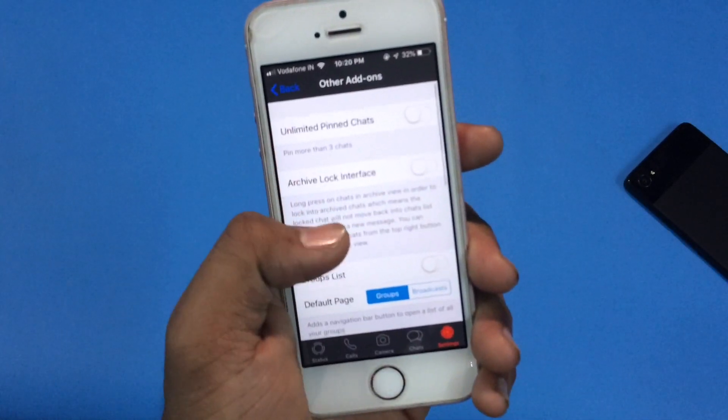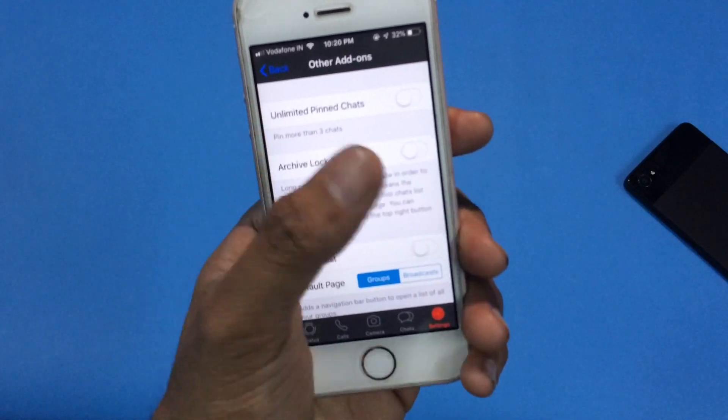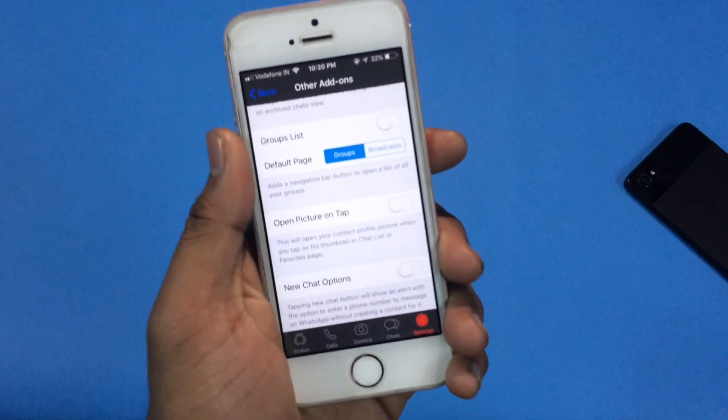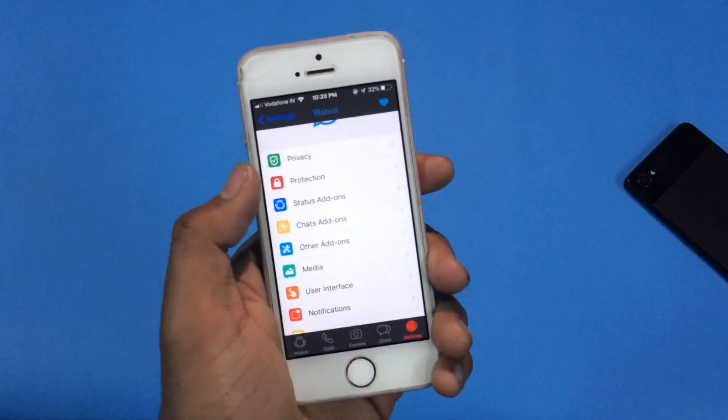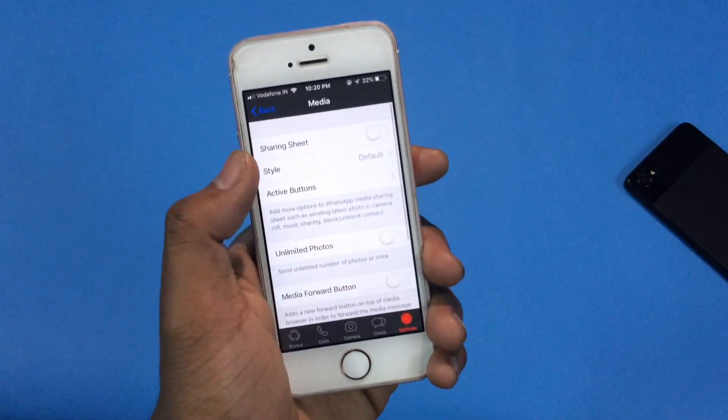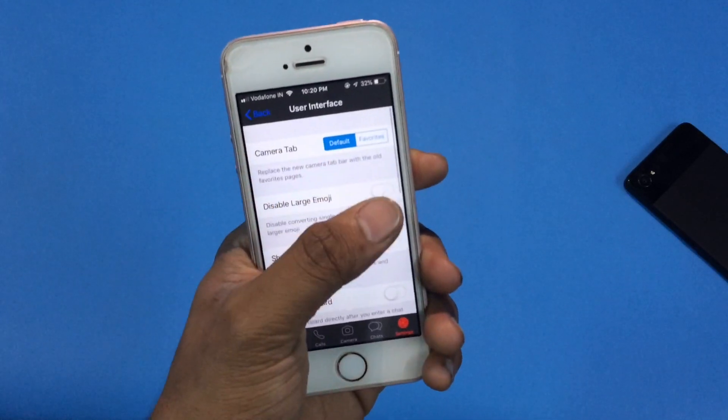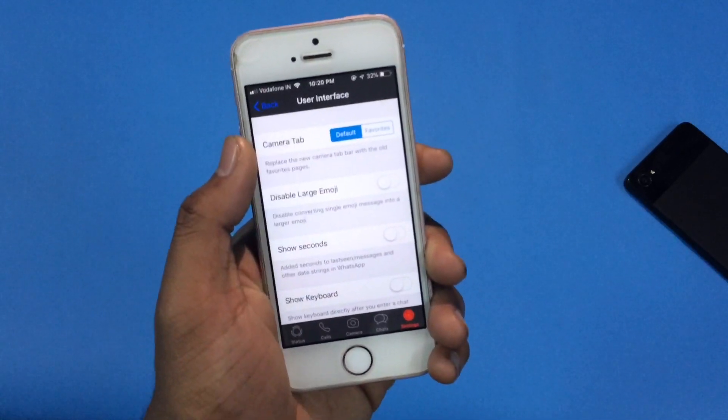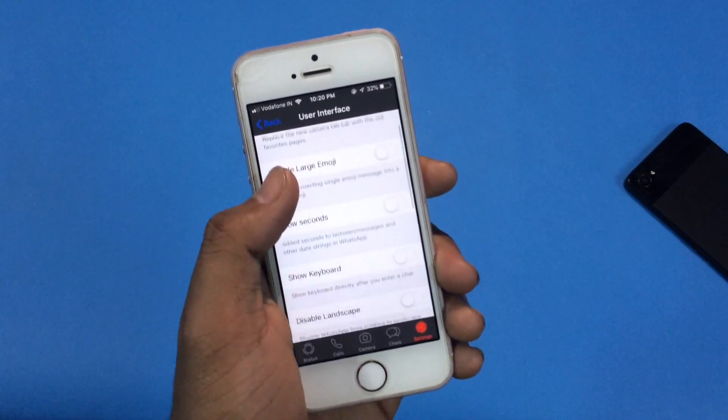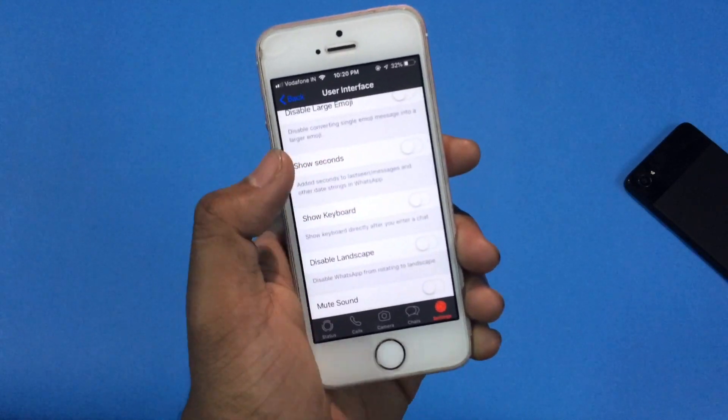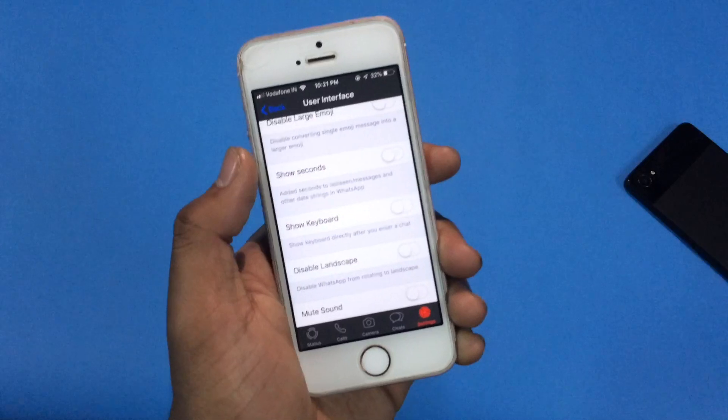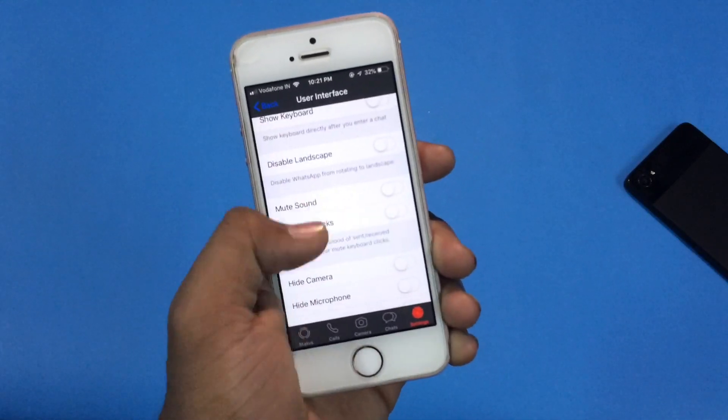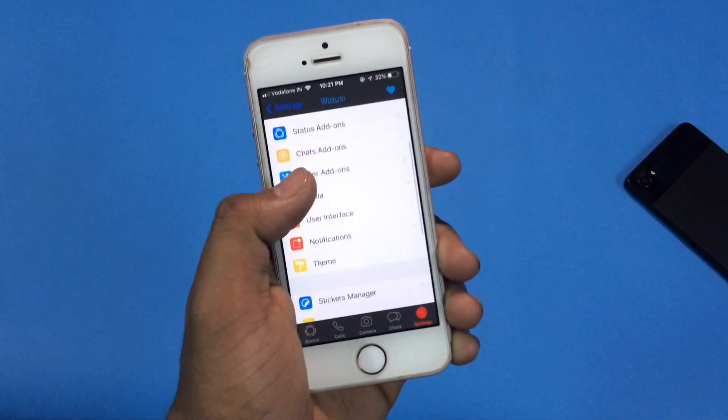As I told you earlier, there are lots of features which are not in the regular WhatsApp, and it's really tough to cover all those features in just a single video. I'm trying my best, giving my best to bring out all the important features which are actually helpful to you. Like there is an option called show keyboard. If you enable it, it will make your keyboard appear automatically whenever you enter in chats. You can hide camera, you can hide microphone from chats, you can disable landscape mode. Basically, this tweaked version of WhatsApp will help you to customize this app according to your taste.